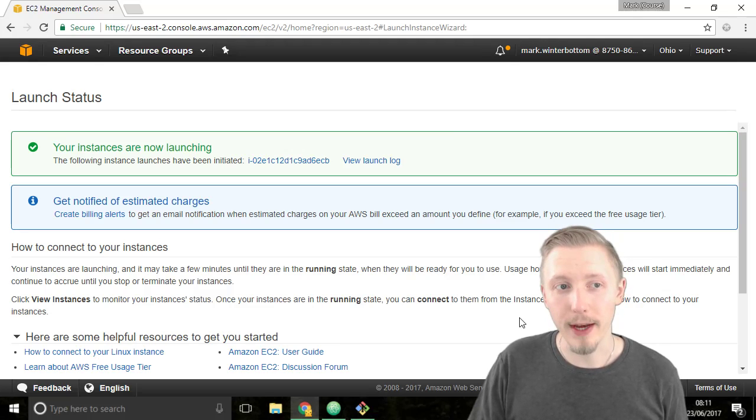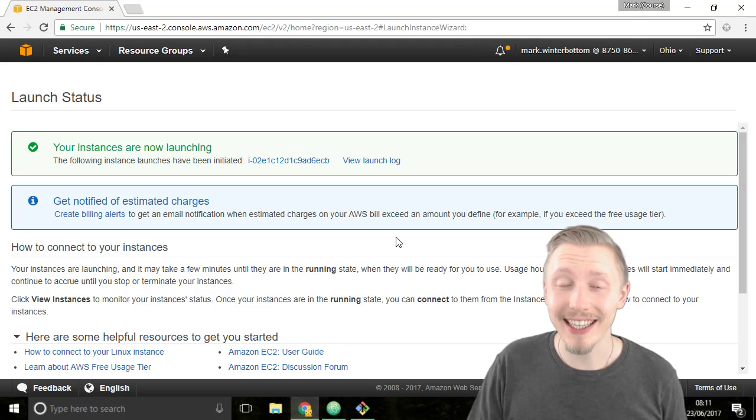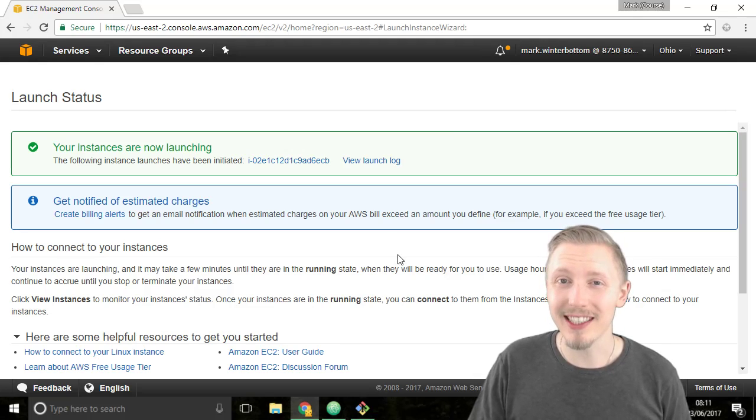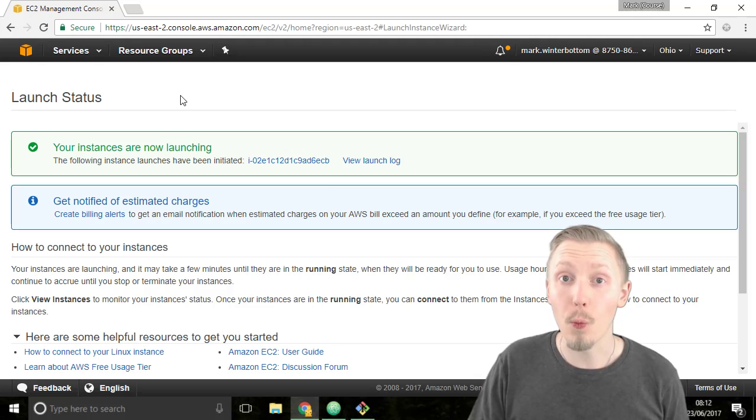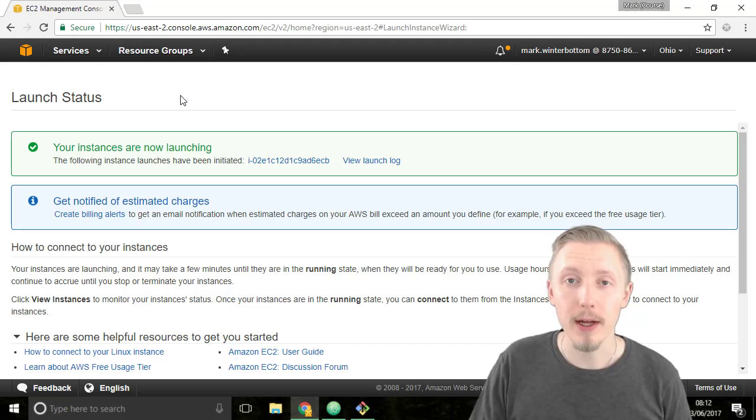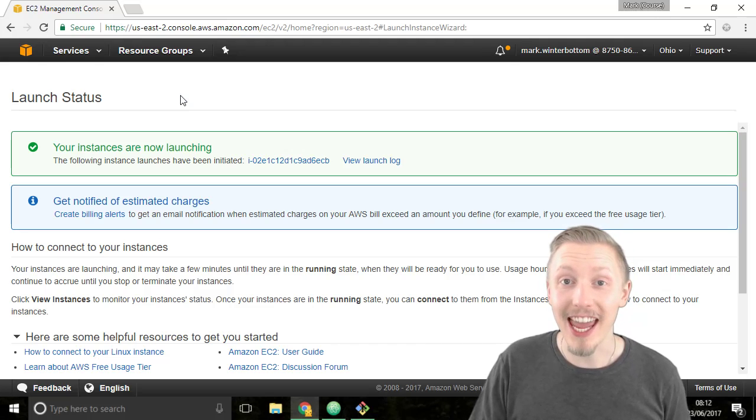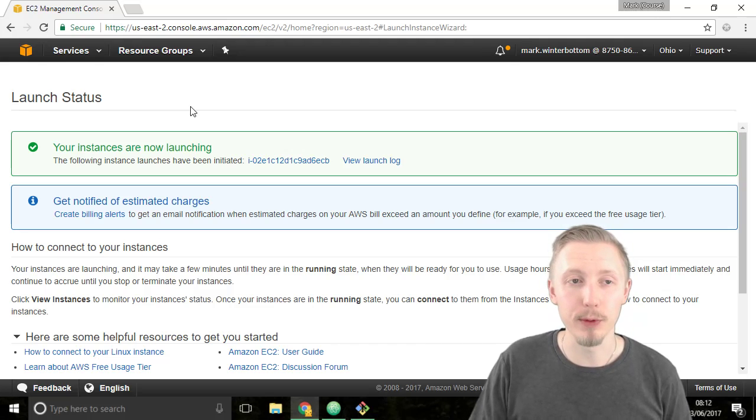Okay so now our instance will be created in AWS. This can take a few minutes so while we're waiting for that to happen let's create a new security group that allows HTTP access into our virtual machine.